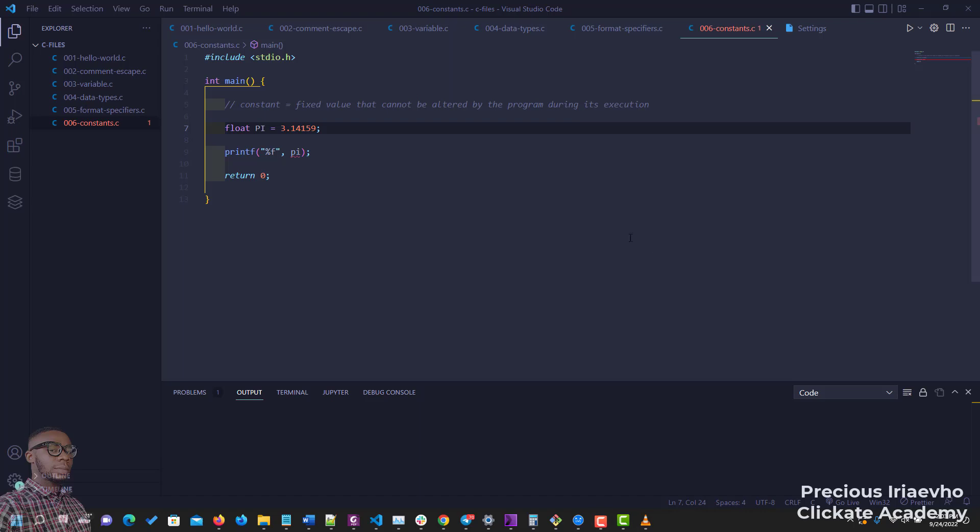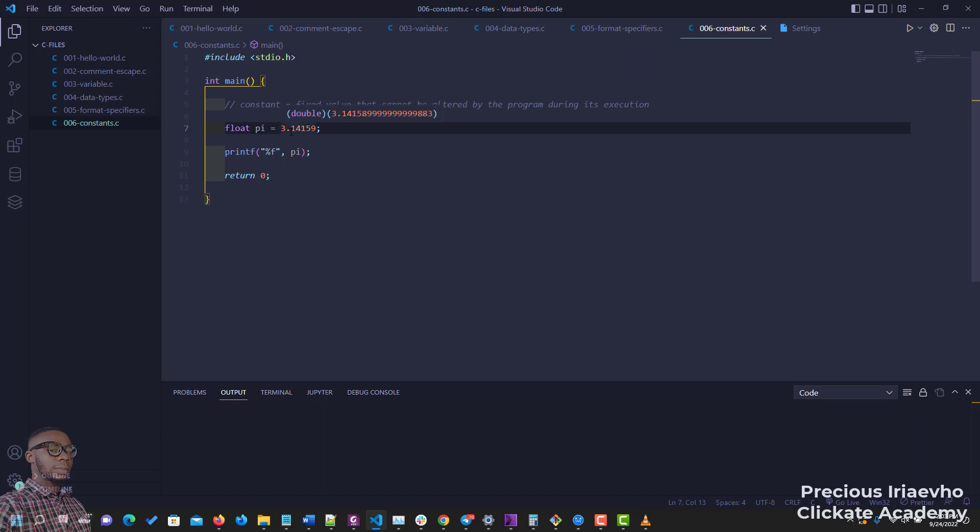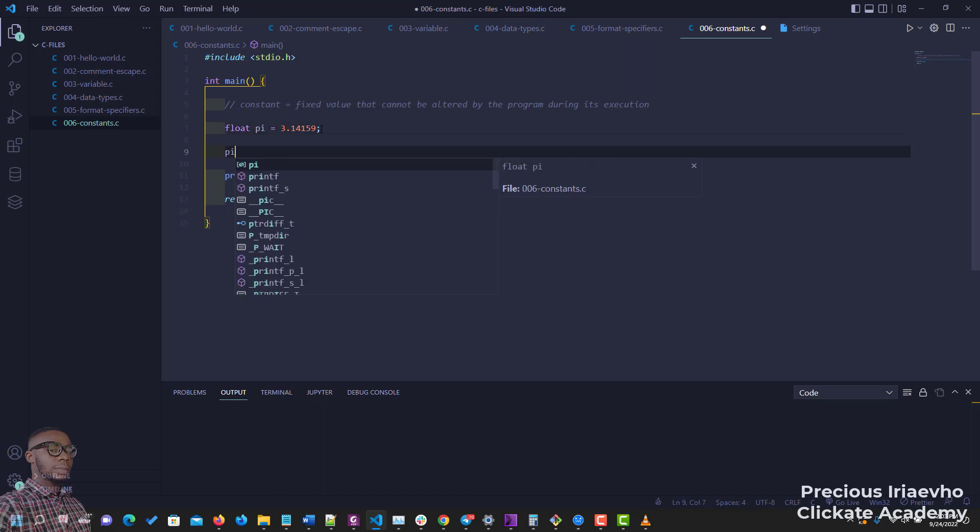Hi guys, I just want to touch on constants quickly. A constant is a variable that can't be changed or shouldn't be changed. Naturally, this is the value of pi. We know what pi is, so pi is 3.14159. But if I come down here and say pi is now equal to 560 point, just gibberish, let's see what happens.